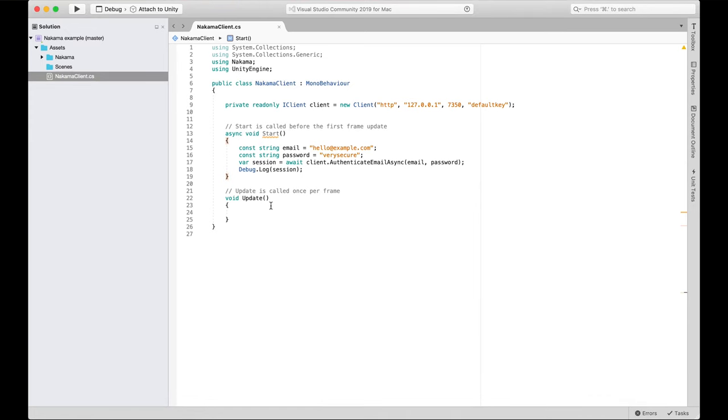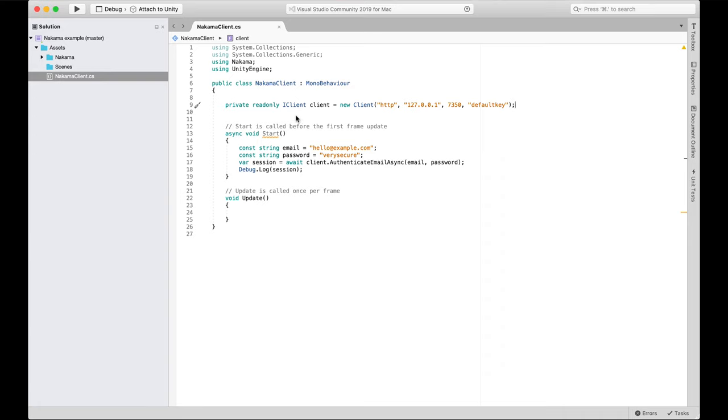We're going to dive straight into the code. If you haven't watched the last video on getting set up with Nakama in Unity, I recommend you go watch that now — you can find it elsewhere on this channel or in the link below. We're starting from where we left off: a Unity project with a game object containing a C# script that connects to the Nakama server via a client. We have a fake user with an email and password that authenticates and creates a session.